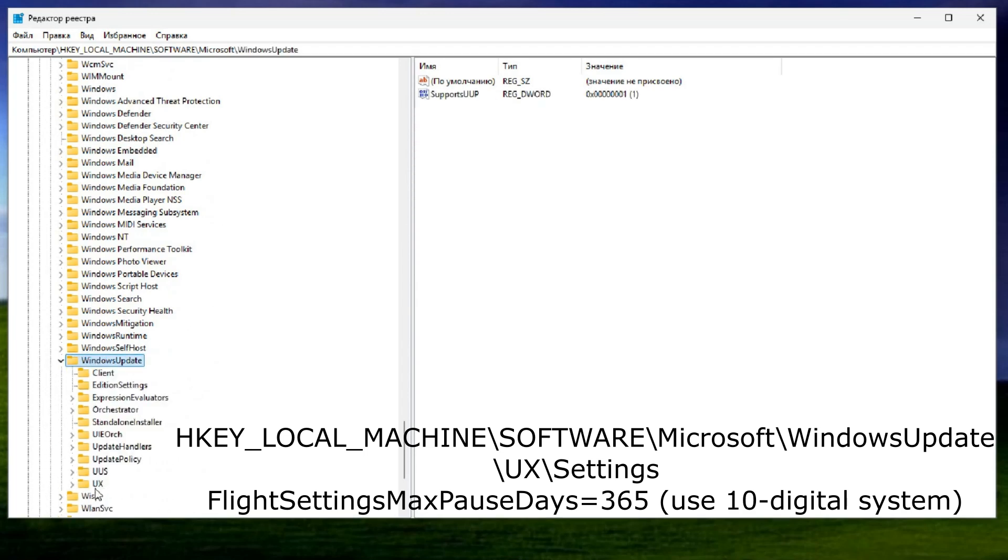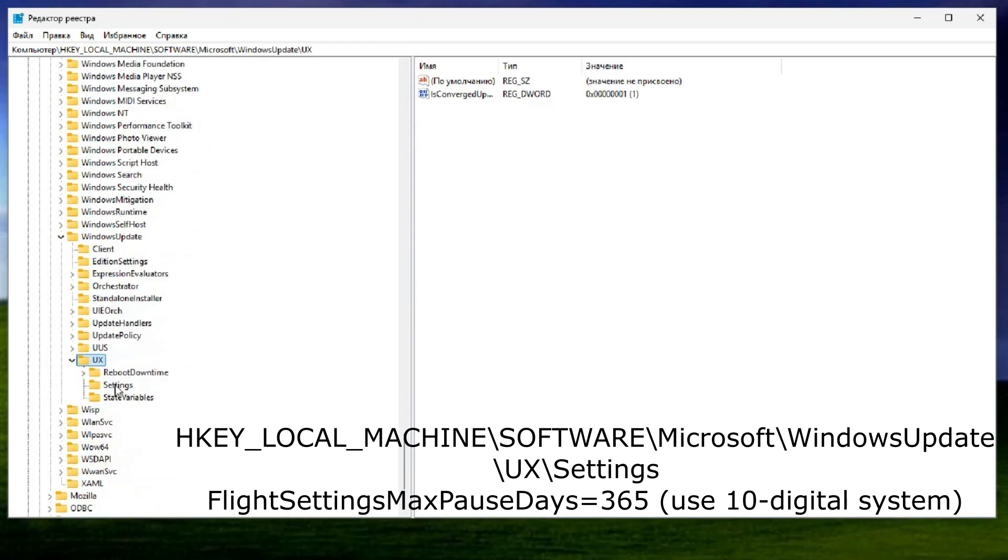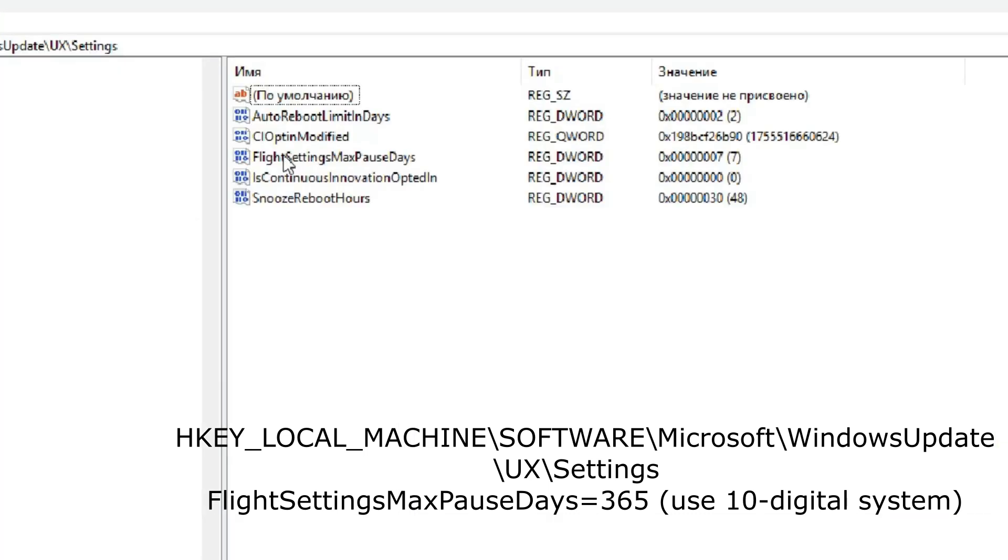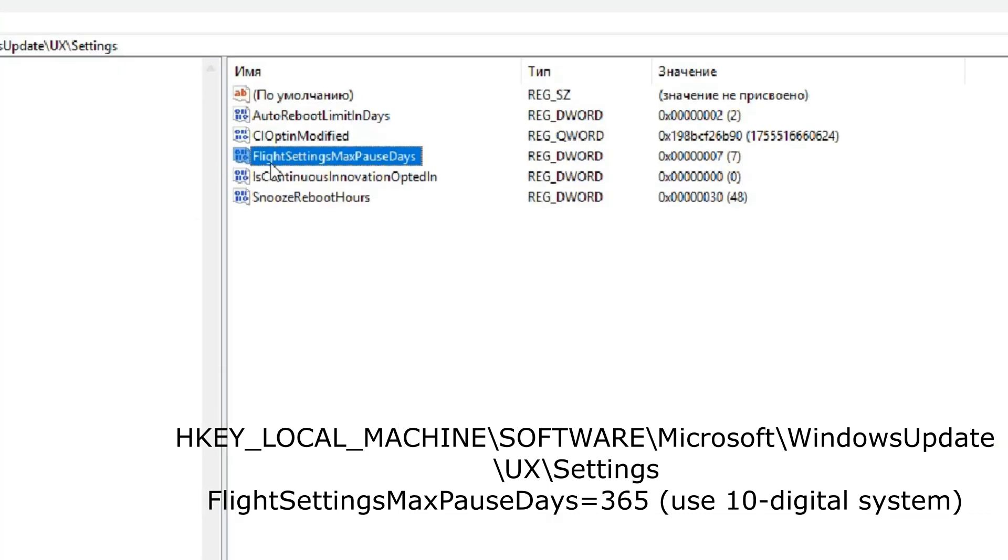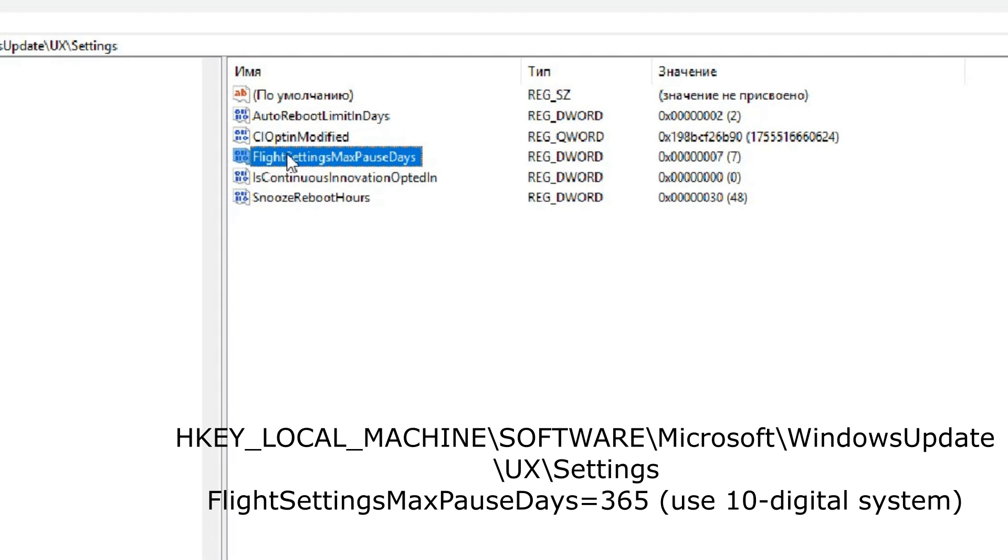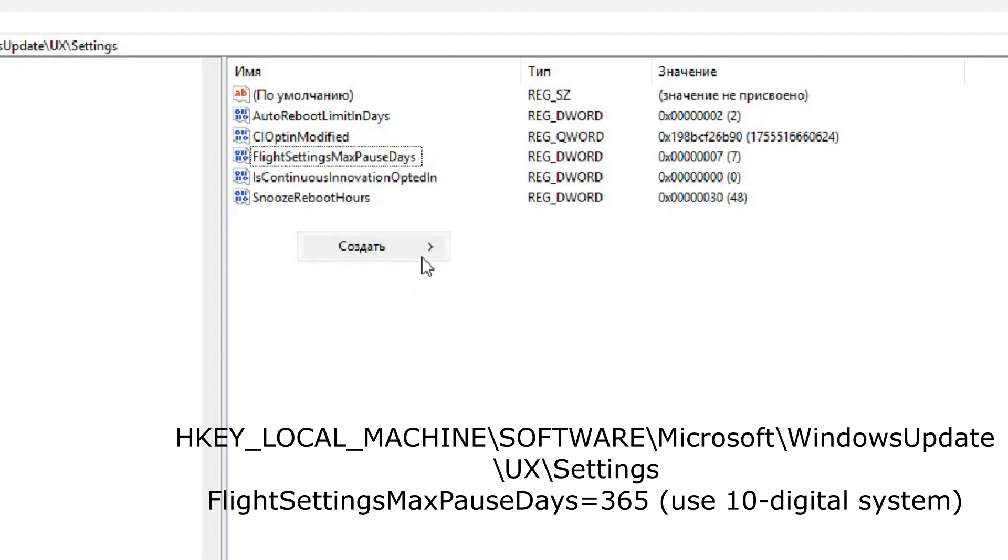Within this location, you will come across a parameter labeled FlightSettingsMaxPauseDays. This setting allows you to adjust the maximum number of days that updates can be paused, providing you with greater control over when your system receives updates. If this specific parameter exists, modify it accordingly. If it does not exist, create it in this manner.